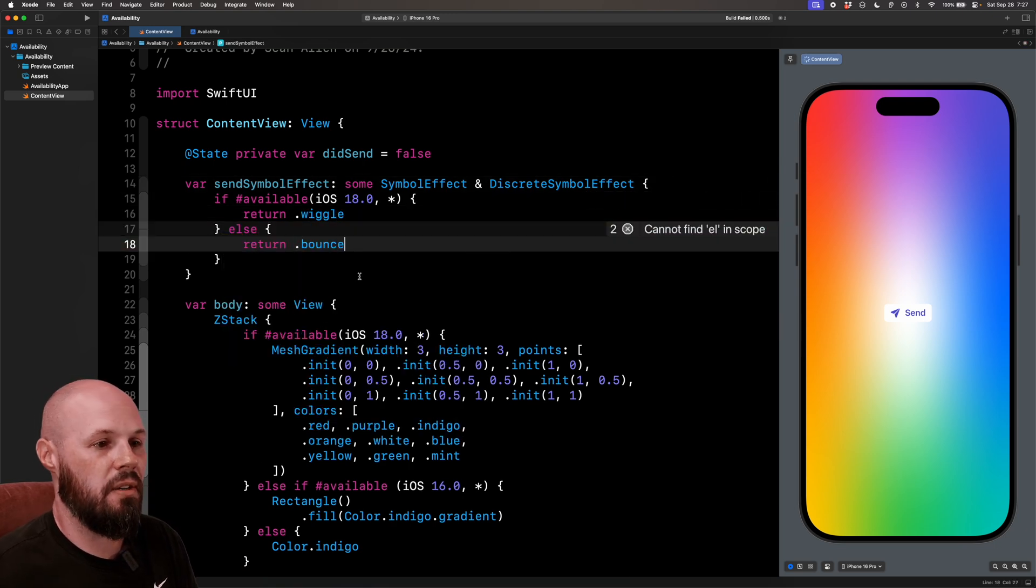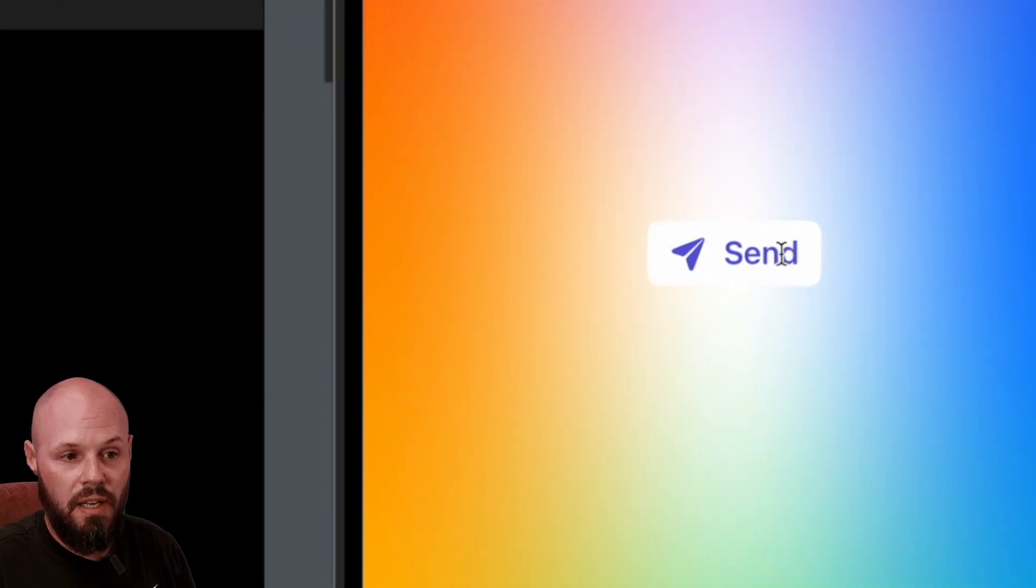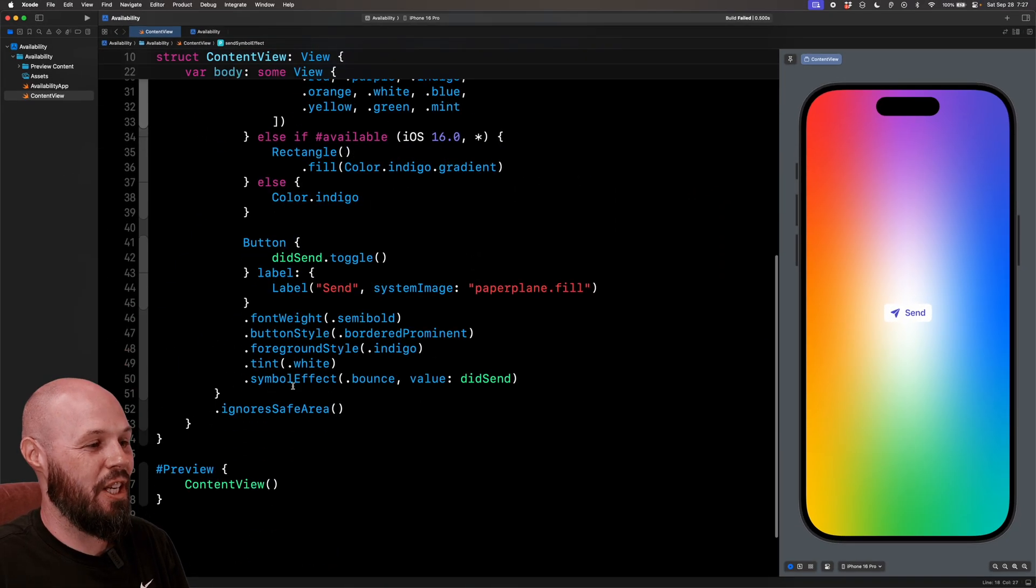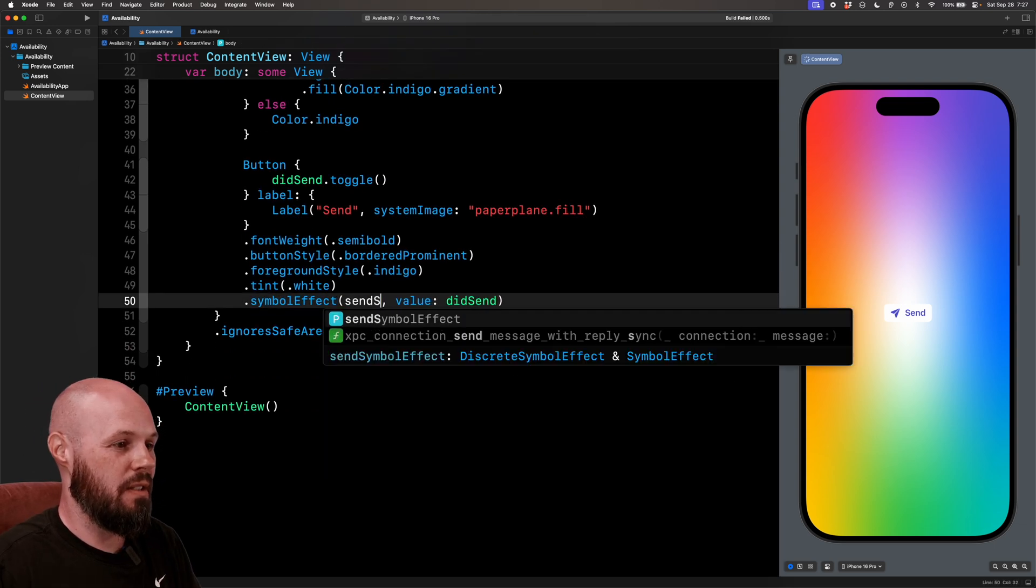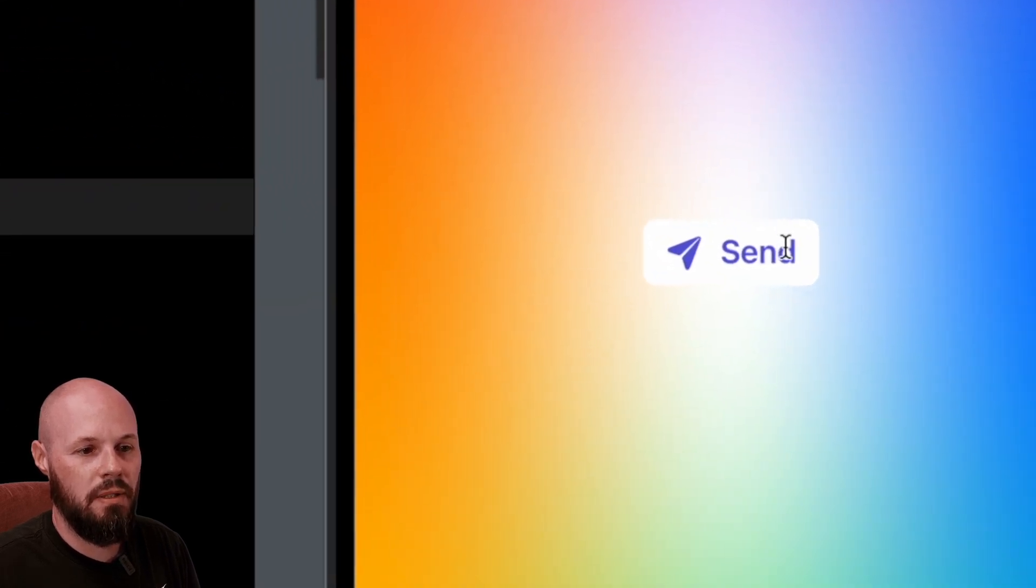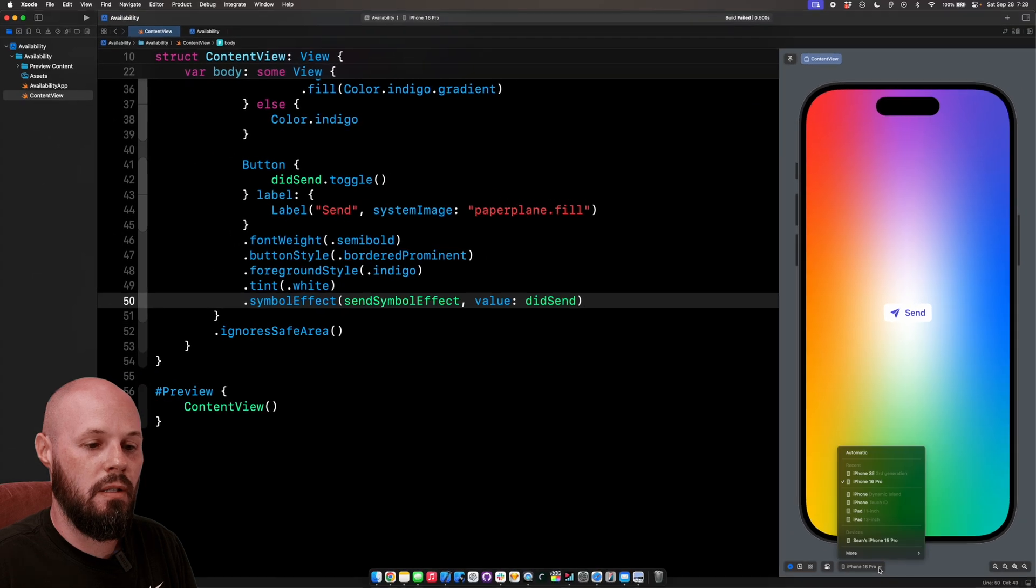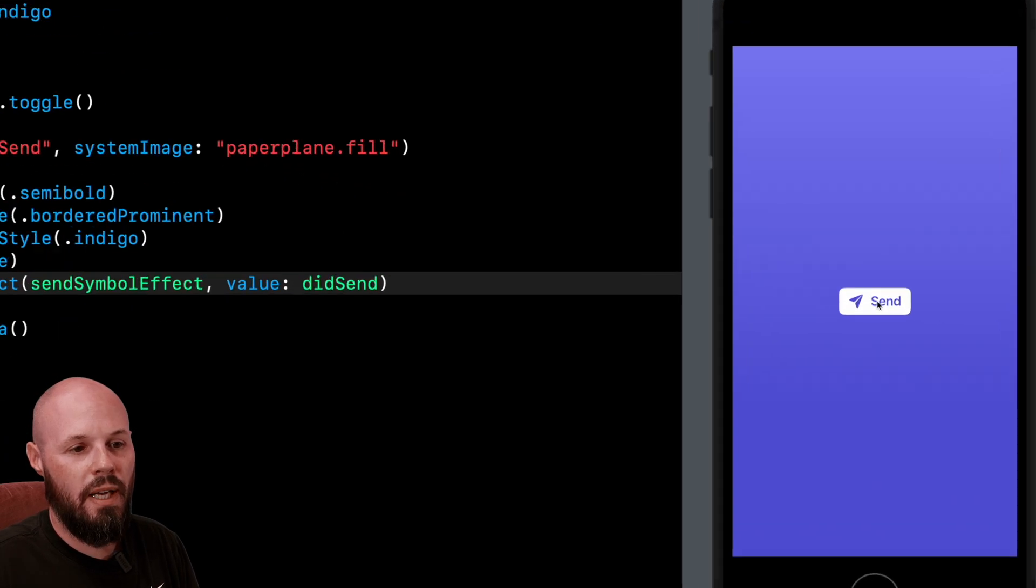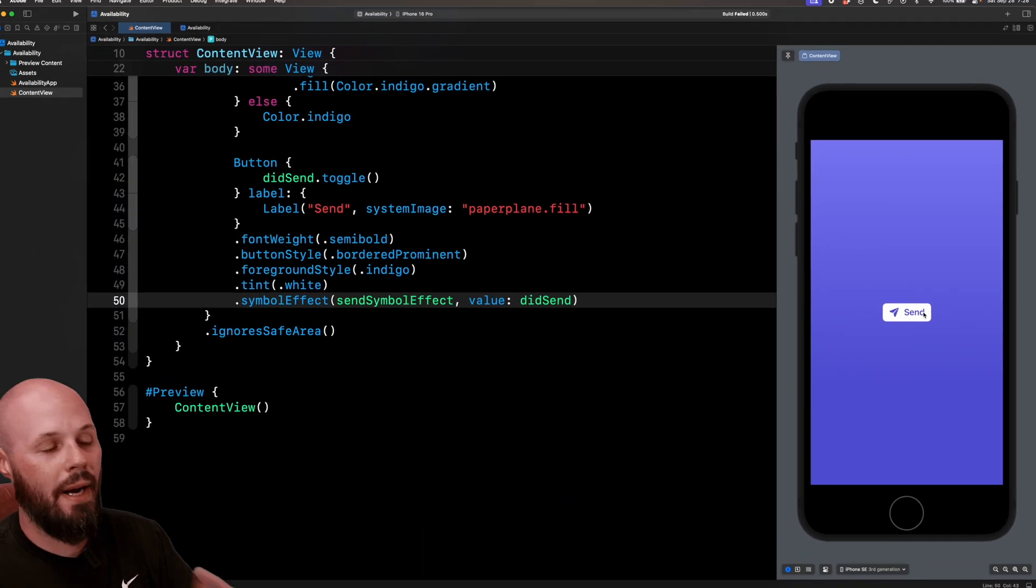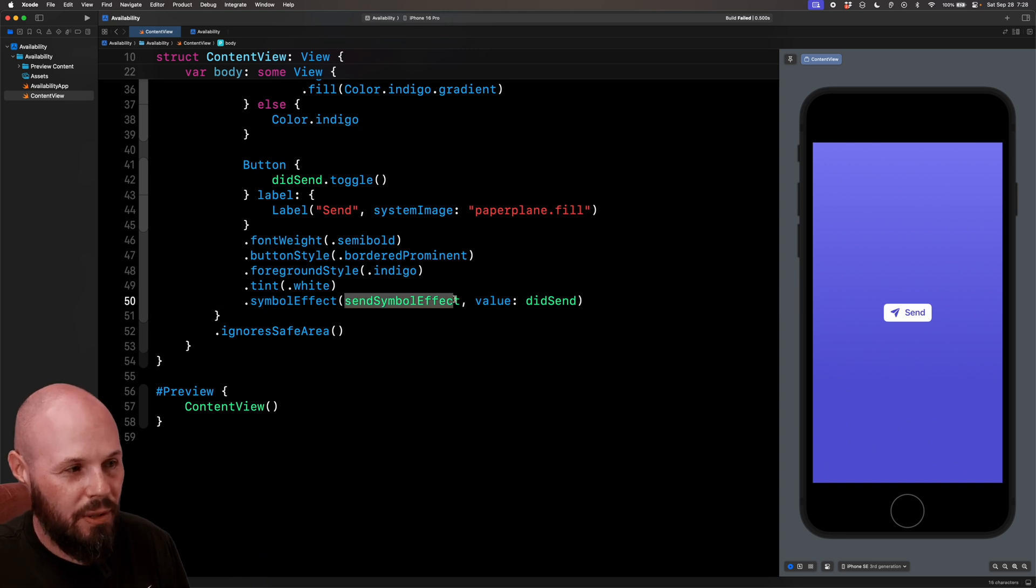My preview is on iOS 18. So when I tap the send, I get still bounce. Ah, it's because I didn't change symbol effect down here to sendSymbolEffect. Got to use the variable I created. So now when I tap the send button, I get the wiggle. See the plane wiggling there. But let's switch my preview over to the iPhone SE third generation. Now when I hit send, I get the bounce effect. So we're doing a different symbol effect, whether we're on iOS 18 or iOS 17. So that's how you handle it when one of the parameters is iOS dependent.